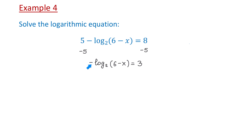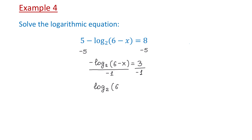Because of the negative sign in front of the logarithm, we will divide both sides by negative 1. Because negative divided by negative is positive, the left side becomes log base 2 of (6 minus x), and the right side becomes negative 3. Once we have the logarithm isolated, we will rewrite it in exponential form: the base 2 raised to the exponent negative 3 equals the result 6 minus x.